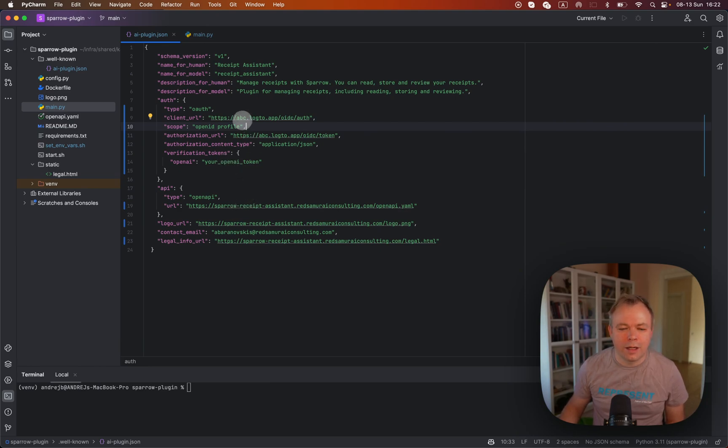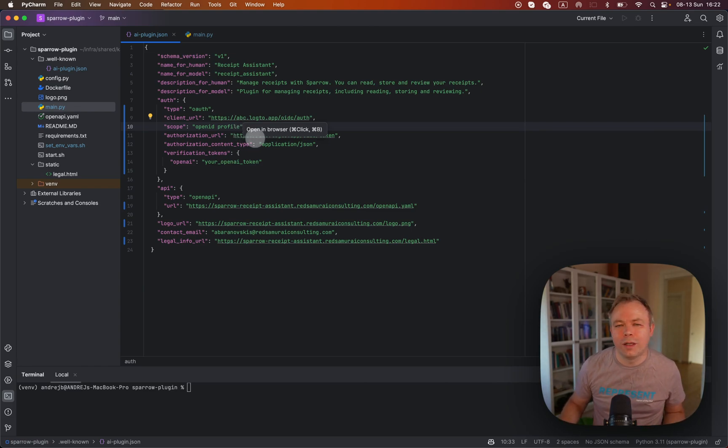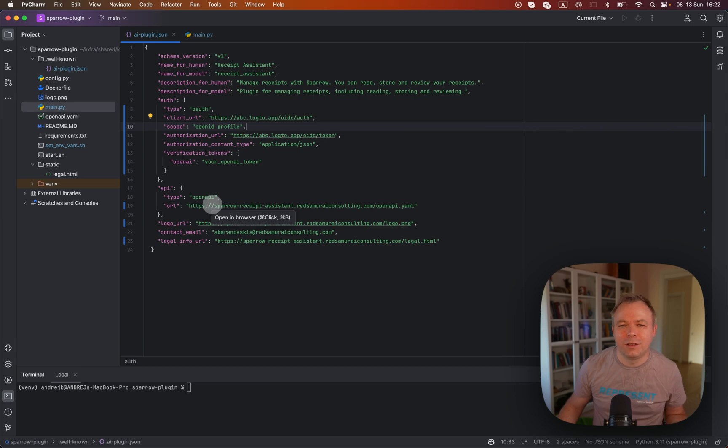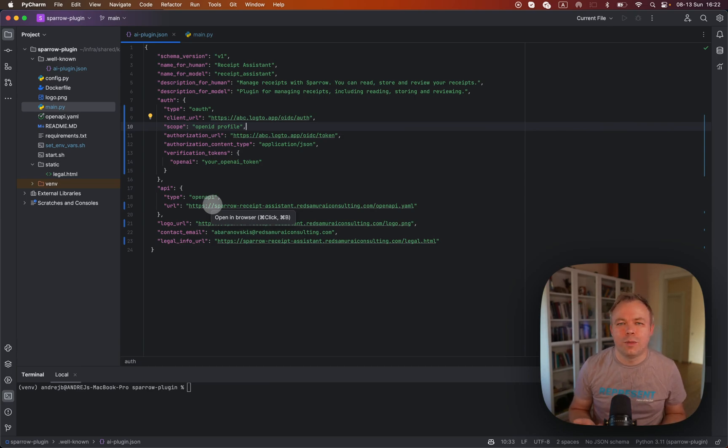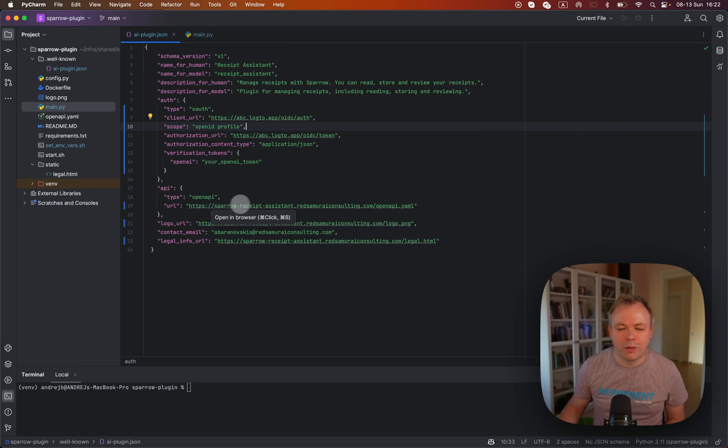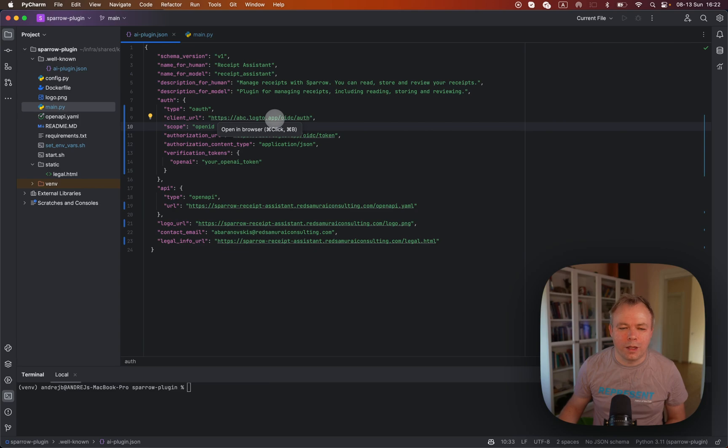And client URL and authorization URL host names, they point to Logto and there's no requirement that domain where plugins deployed, there's no need to - domains can be different. So where the plugin is deployed and where OAuth is running. Like in this case, I have Sparrow receive a system that's my consulting domain and OAuth points to the Logto domain.